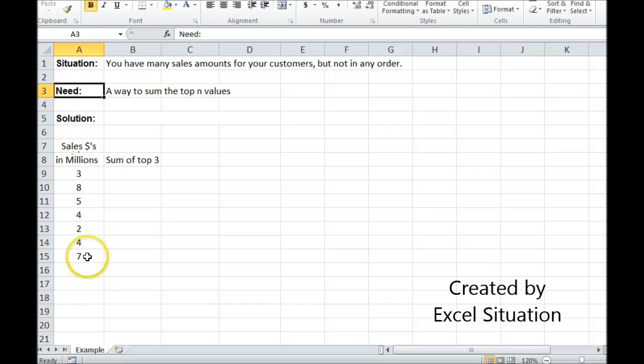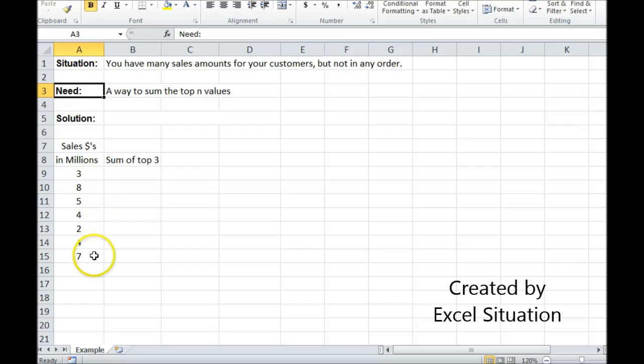Here's an example. I have my sales in millions—really short list to make this easier—but I'm looking to sum the top three. Now visually I can scan this list and I can see eight is the highest, seven is the second highest.